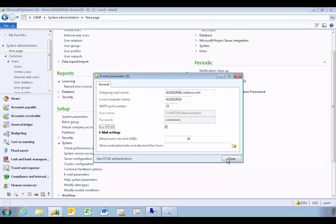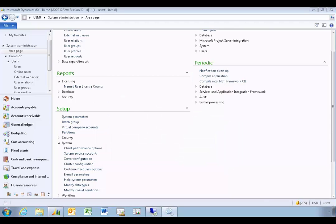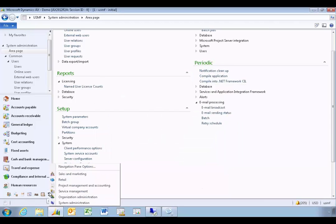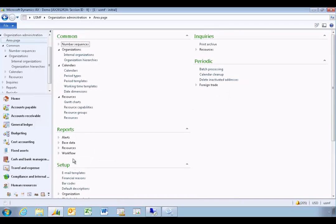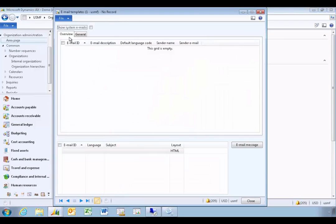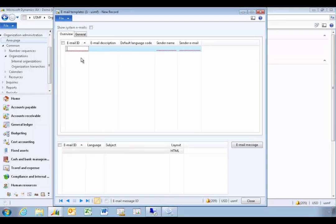The next steps are configuring the email templates and the batch job so that the AOS actually processes the emails. Let's go set those up. Navigate to Organization Administration and then Email Templates — you'll see there are no templates created yet, so we'll create a new one.